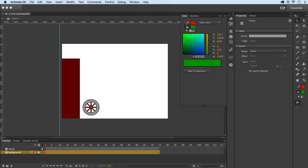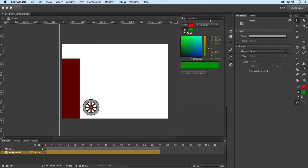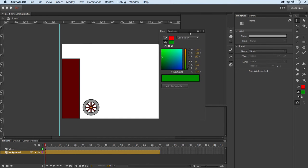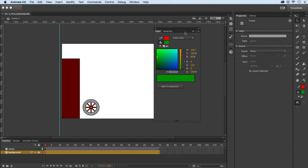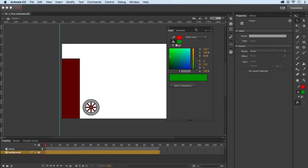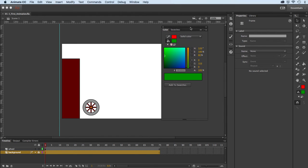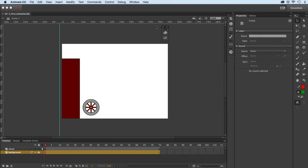If I click on a panel I can actually grab what I'll call the title bar and tear it away. That way I am creating a floating panel, so it's independent now. It can still be collapsed, but it has its own unique floating characteristic.